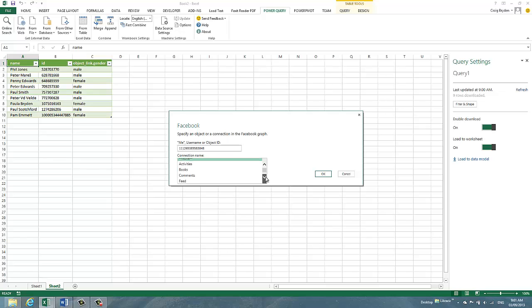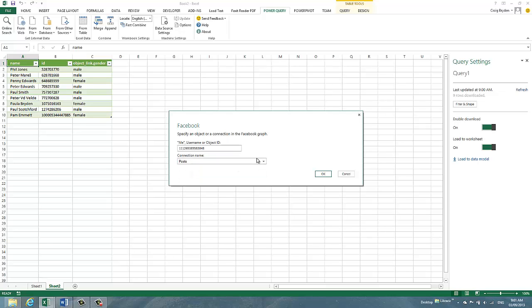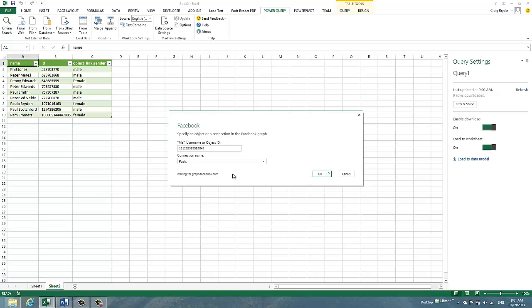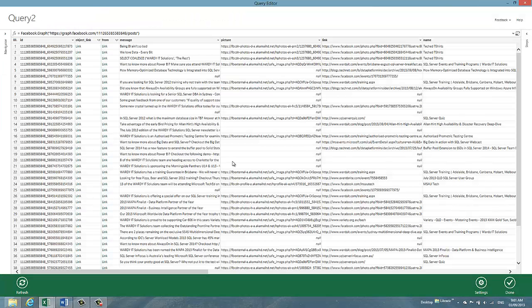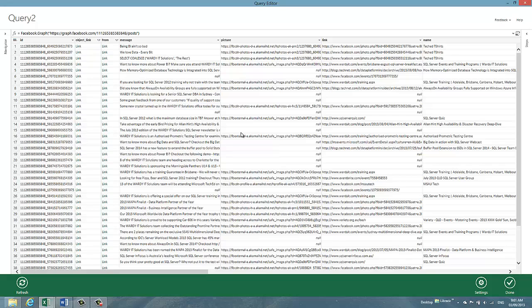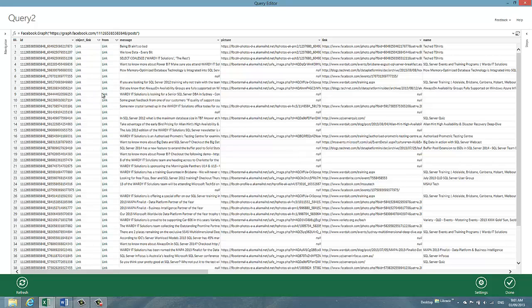And what I'm going to do is select to see posts made on the Wardi IT Facebook page. As you can see, it's going off to graph.facebook.com. And my internet connection that I have at the moment is not particularly breathtaking. So that took a little bit of time. But that is down to your internet speed and how quickly Facebook responds.